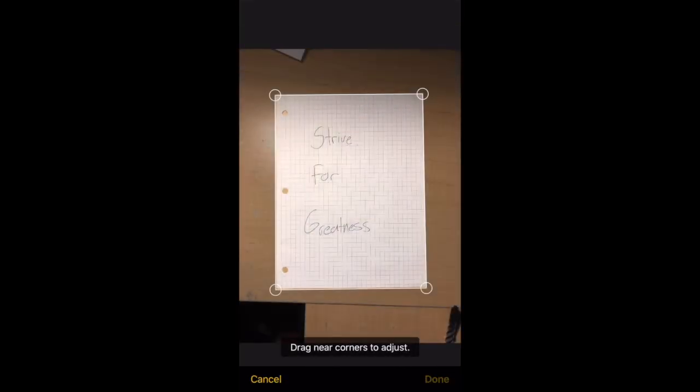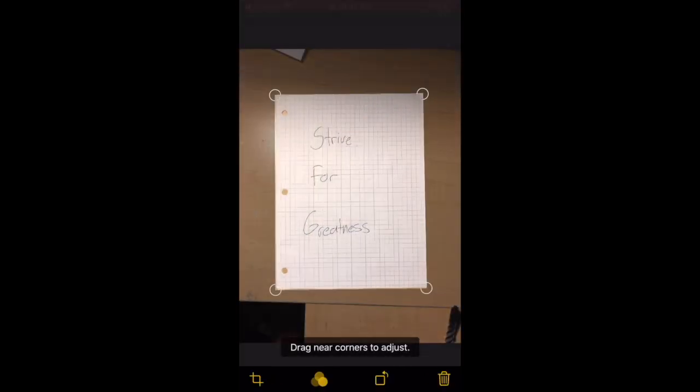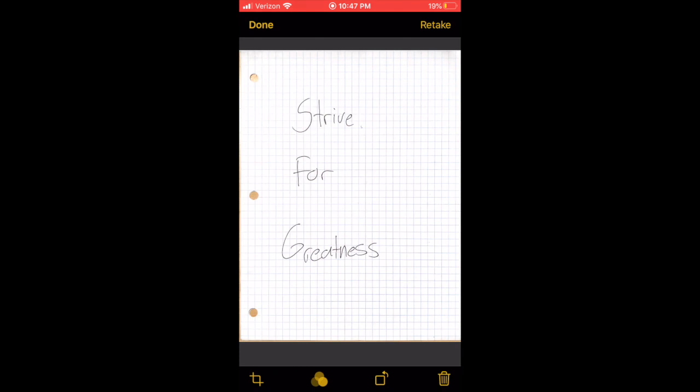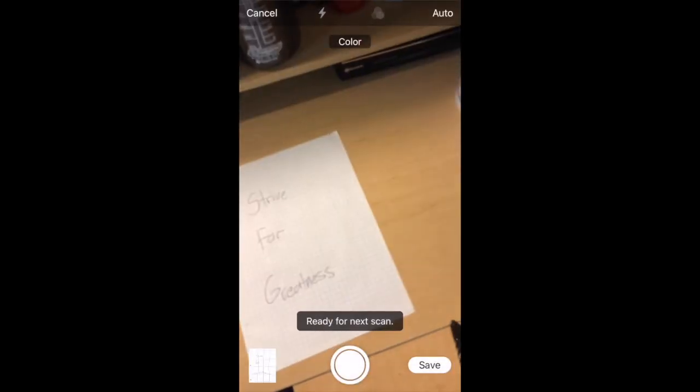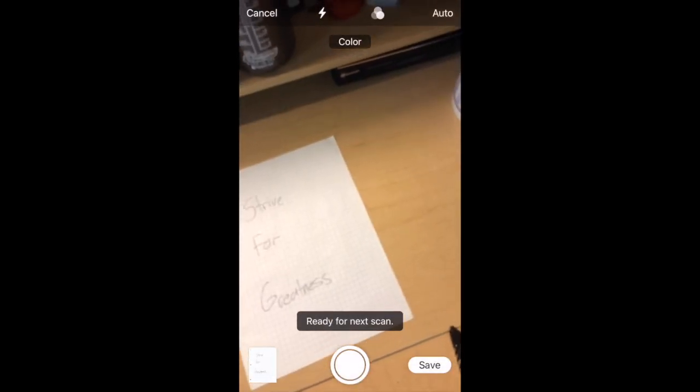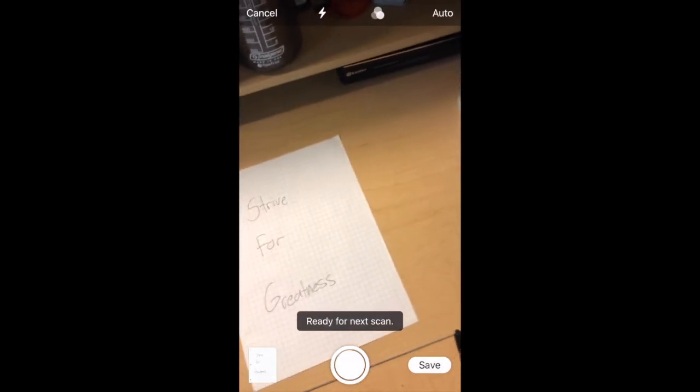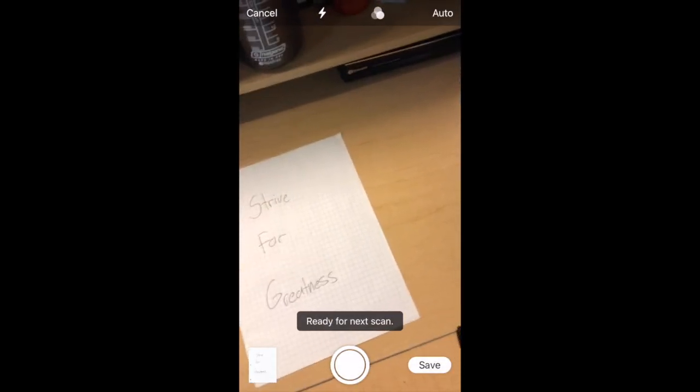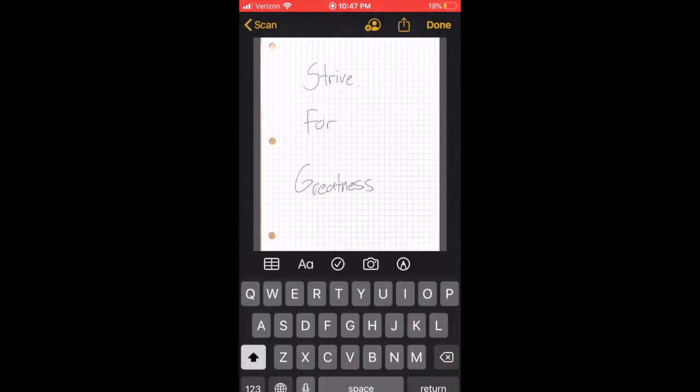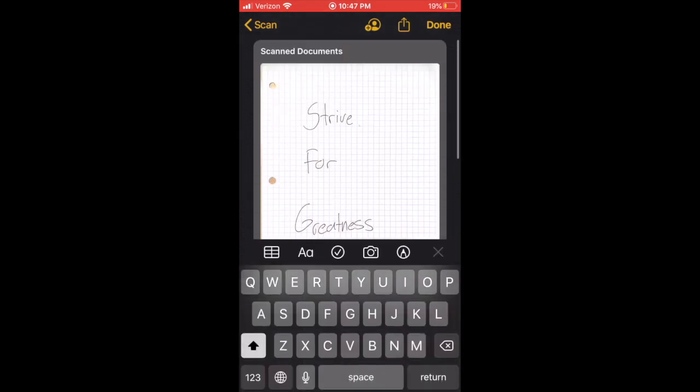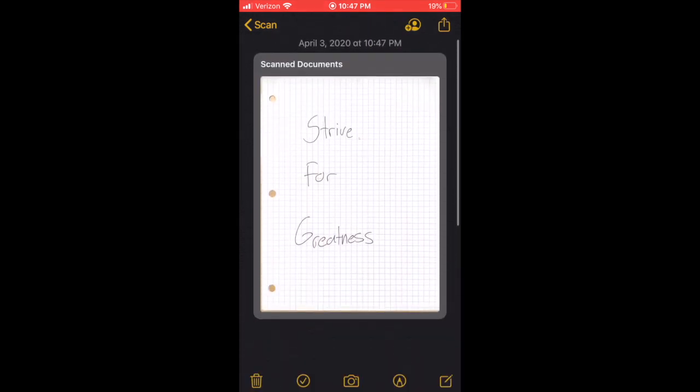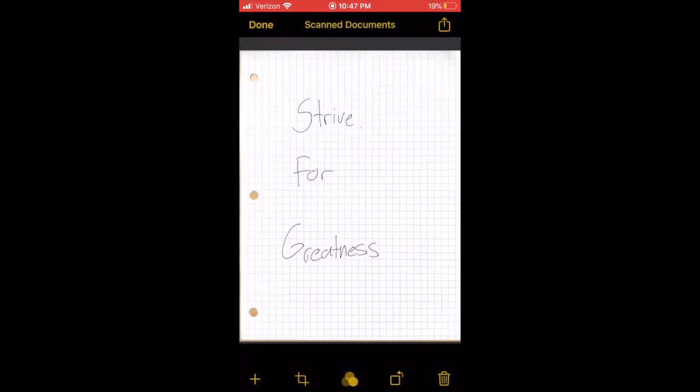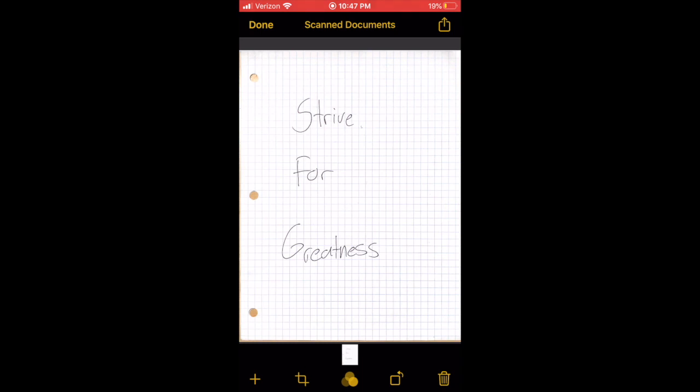Then hit 'Done' bottom right, hit 'Save,' and now you can just click on that scanned document. Then you can hit the top right button, the upload button.